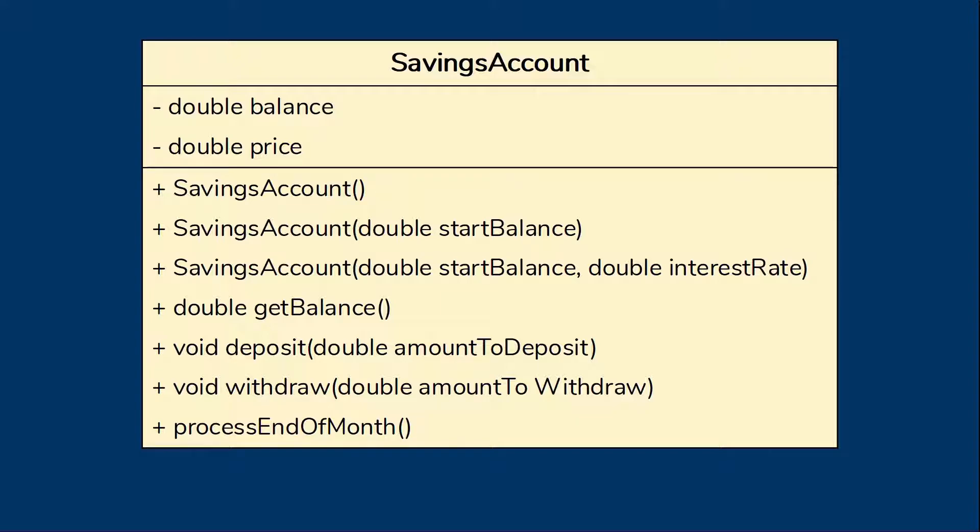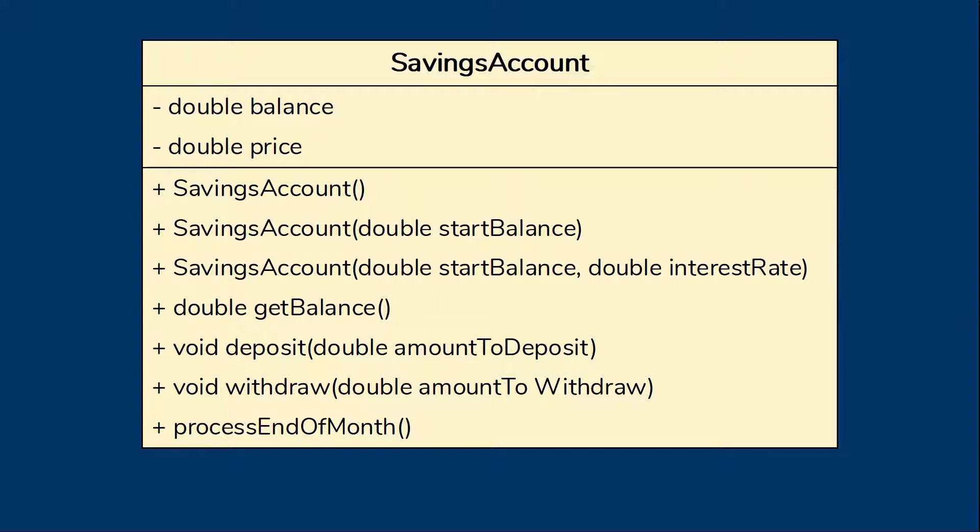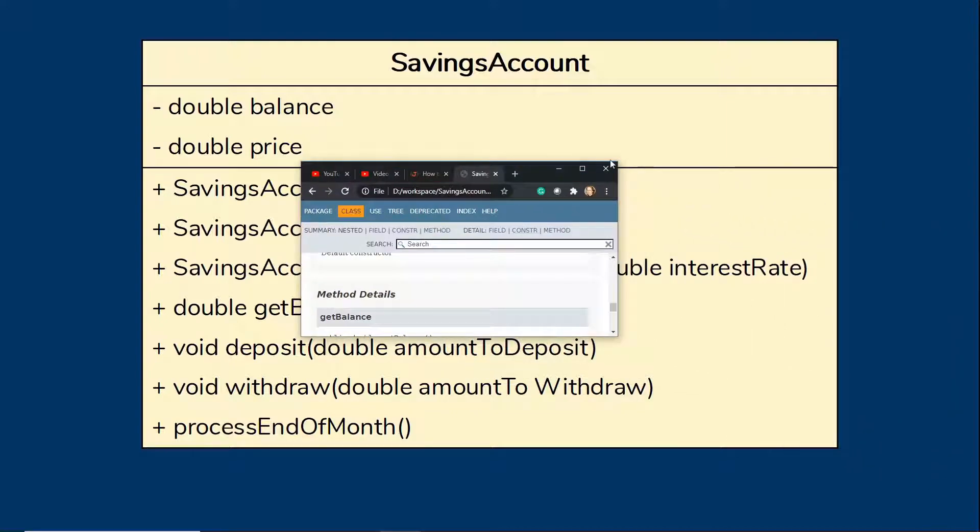Now the class diagram is a useful tool but it doesn't actually provide any explanations. Therefore we often look at what we call API documentation for the class. Java provides a standard format for such documentation and a standard way to generate it which is called javadoc. Here's the javadoc for this savings account class.